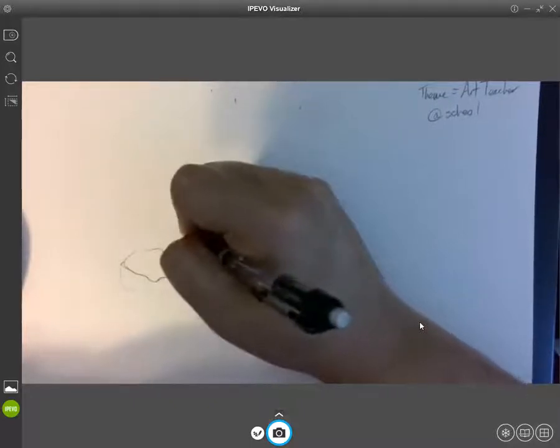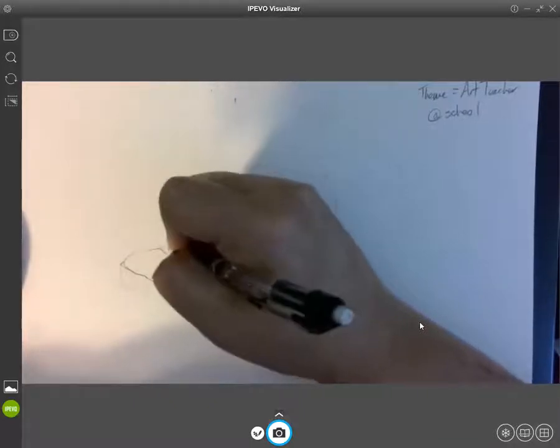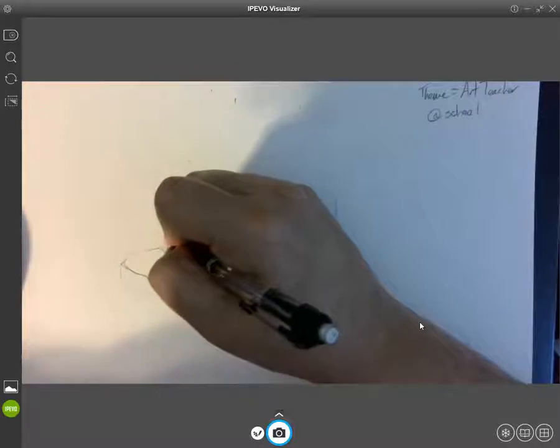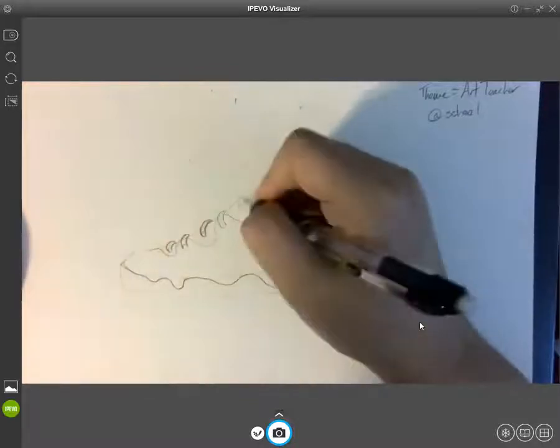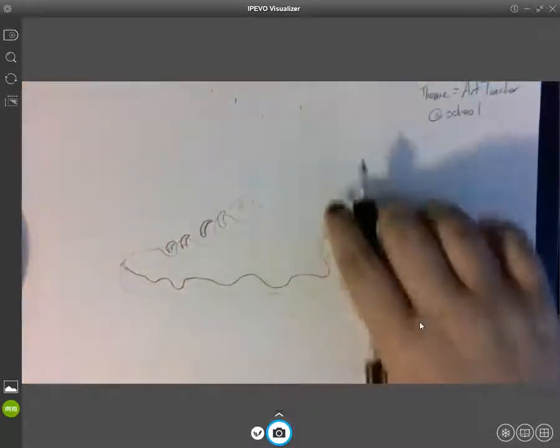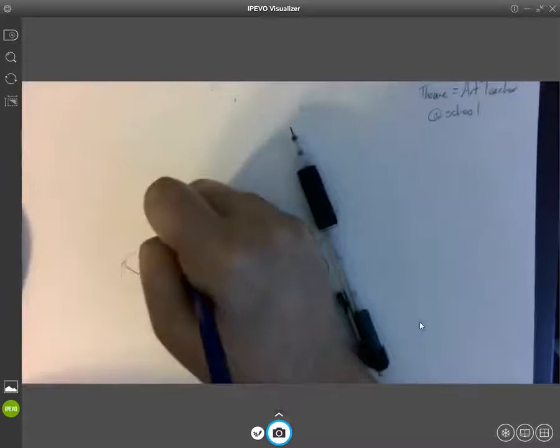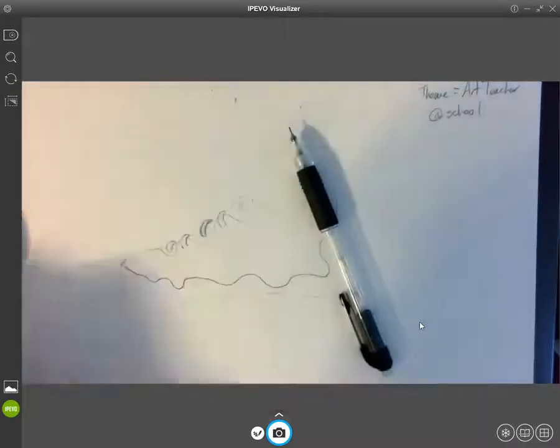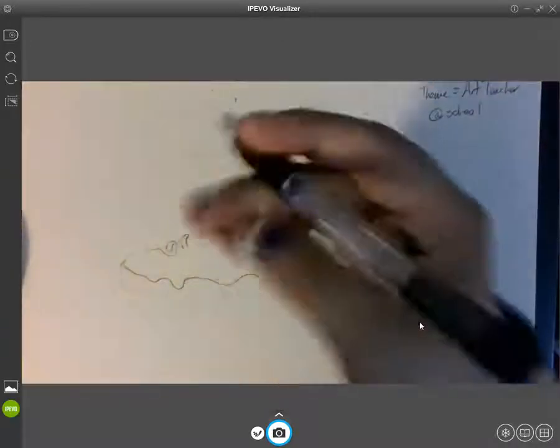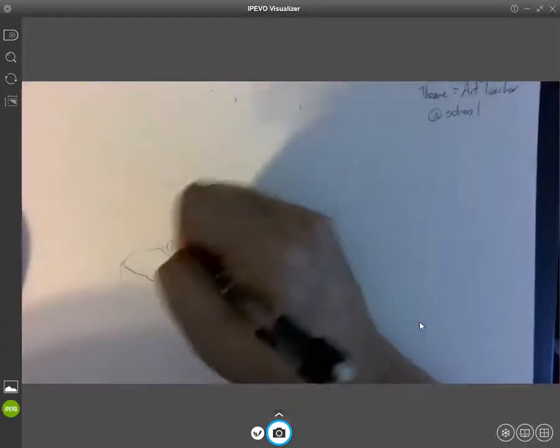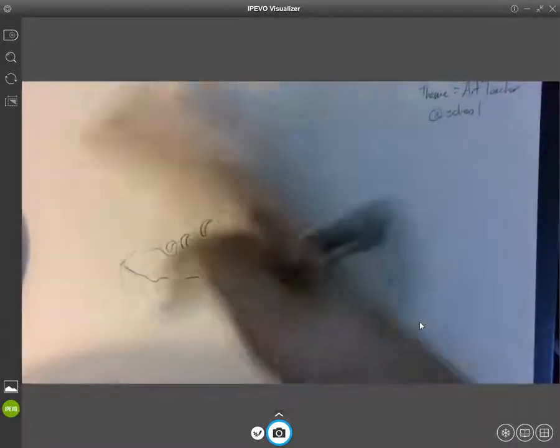If you want one of those shoes that has no ties, I know there's some shoes where they have the laces but they don't actually tie at the top. They're elastic, so they just stretch and let you put your foot in. That works for me too, whatever you want it to be.